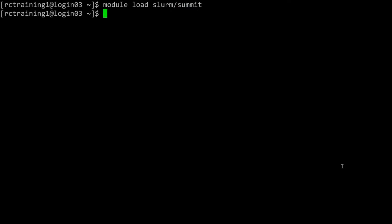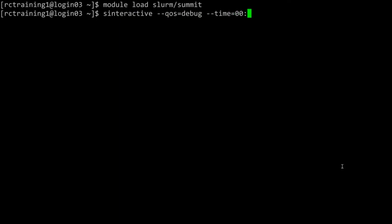Now begin the interactive job using the sinteractive command. Type sinteractive --qos=debug --time=00:10:00.